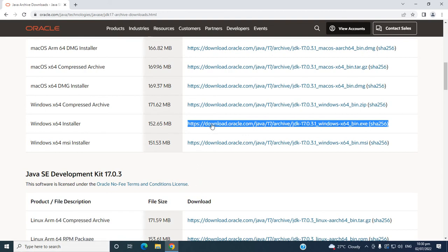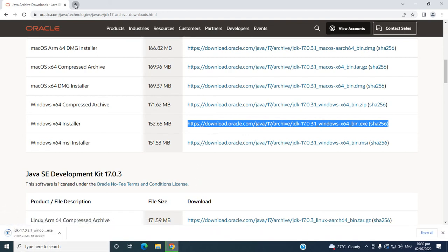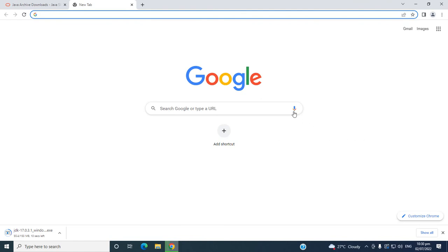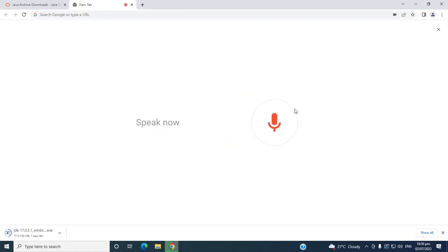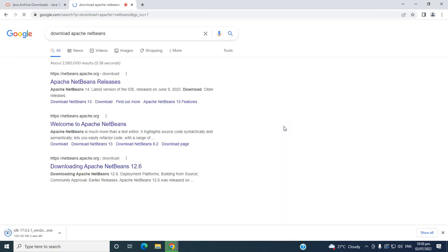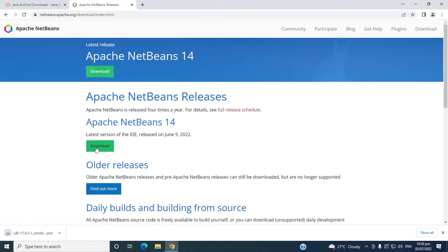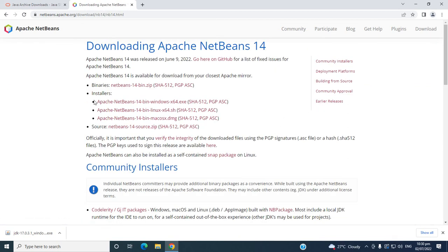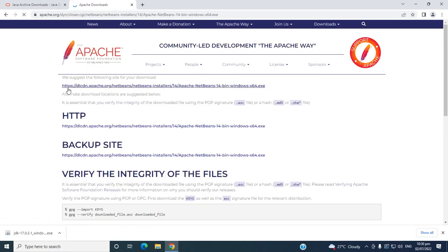It's just downloading. Then let's download the NetBeans. Download Apache NetBeans. Then click this green button — this one or this one — to download. Then click this link, the .exe. Then click this link to download the Apache NetBeans Installer.